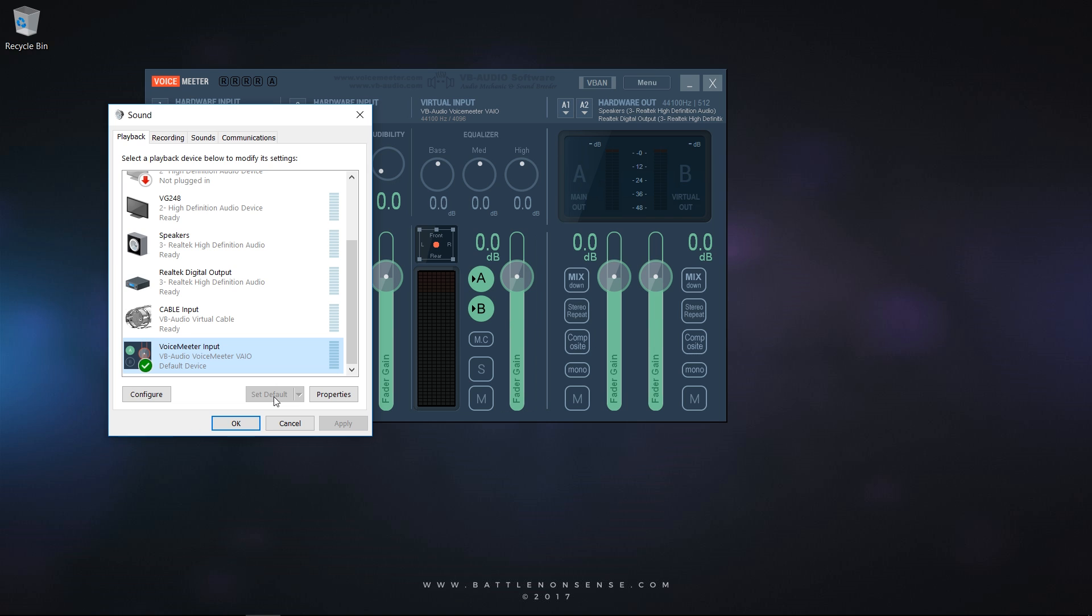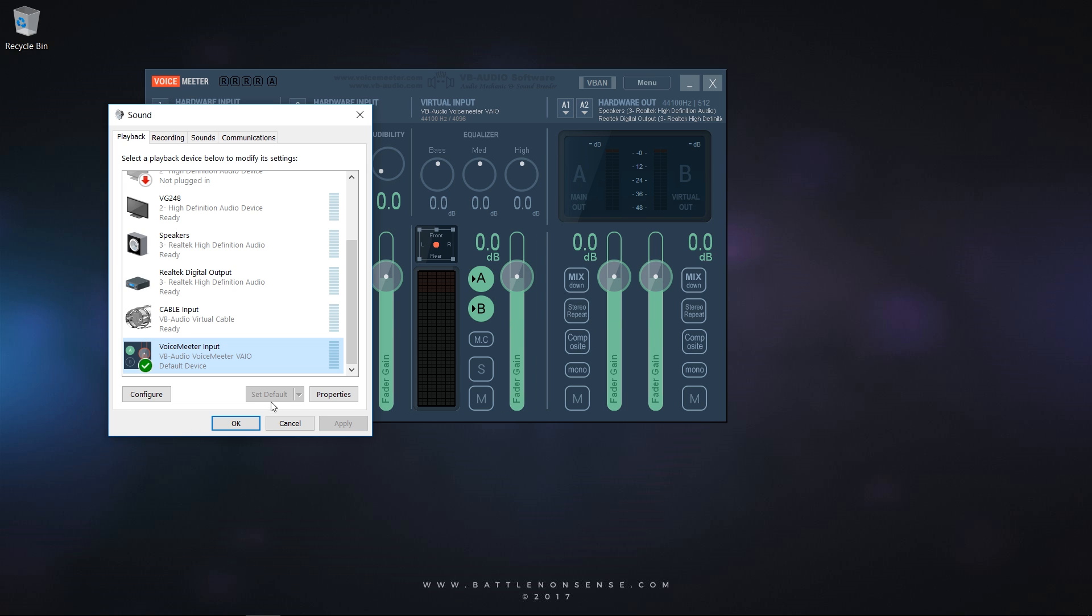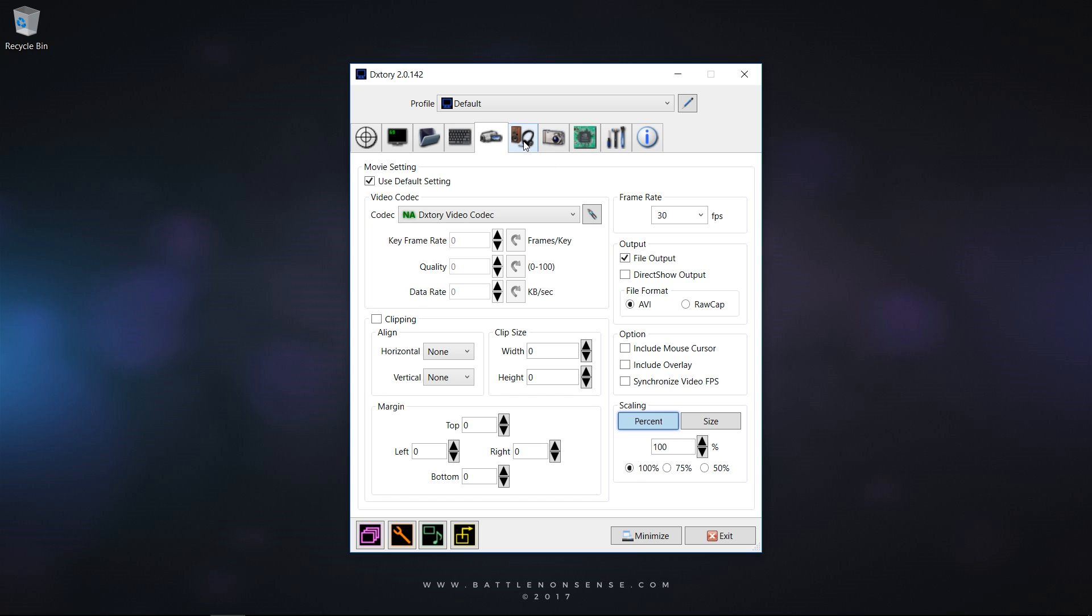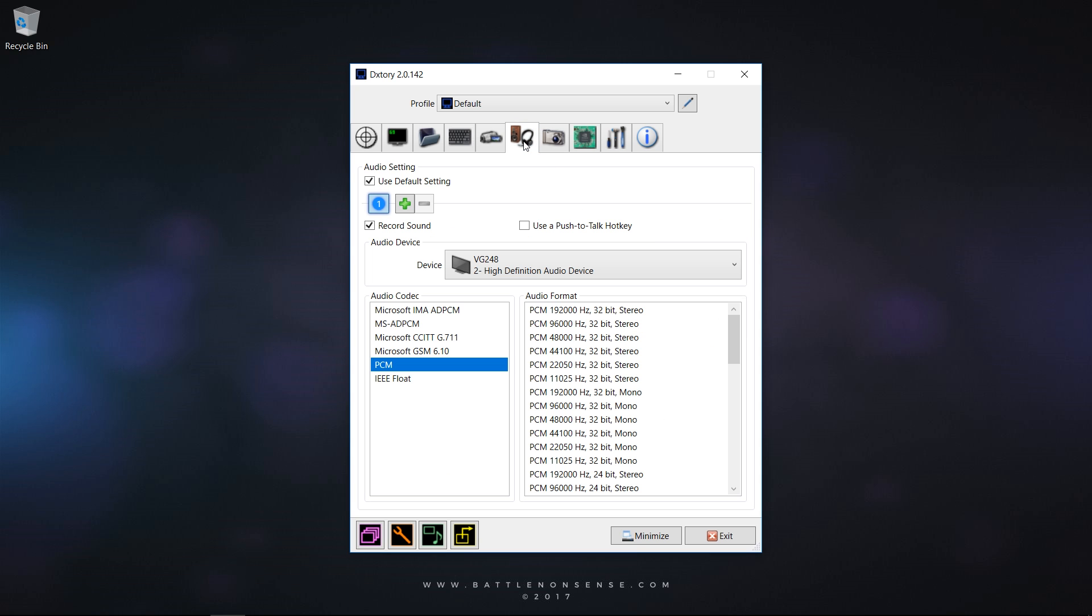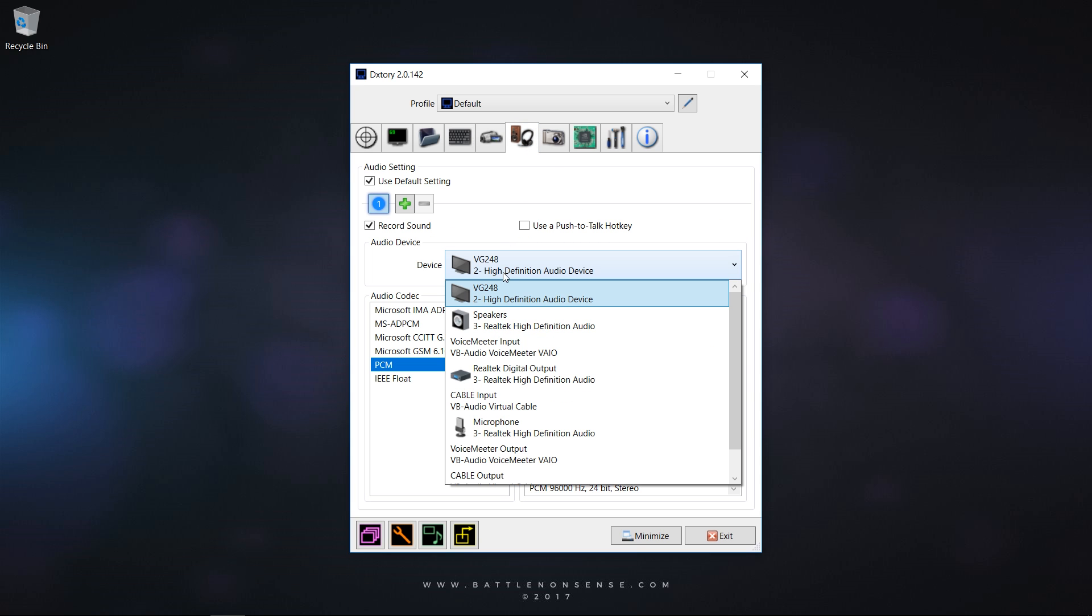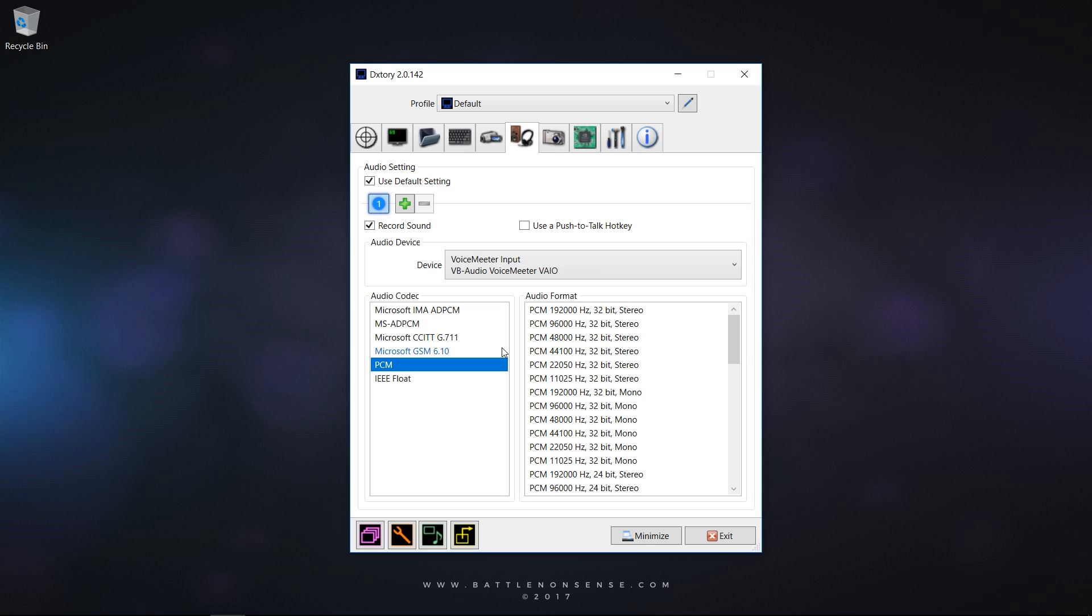Step 4: Now that Windows provides all these different audio sources we just have to tell our recording software what it should do with them. In DxTory you go to Audio and change the first audio device to VoiceMeter Input which is the audio of the game.